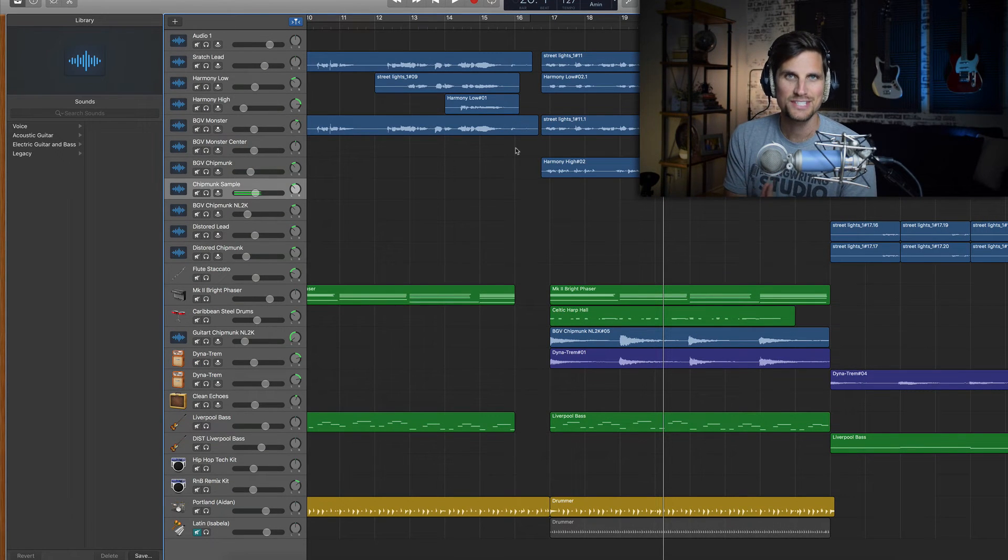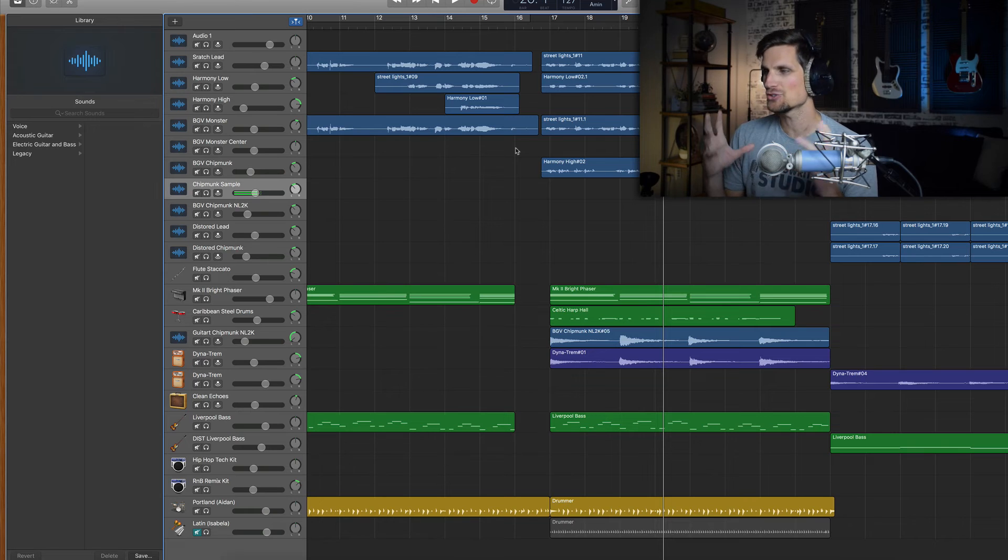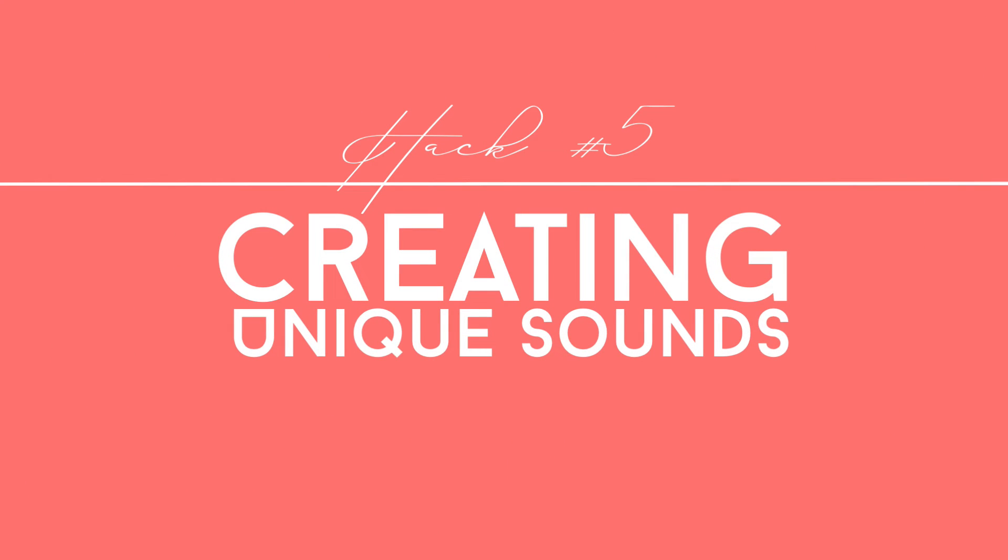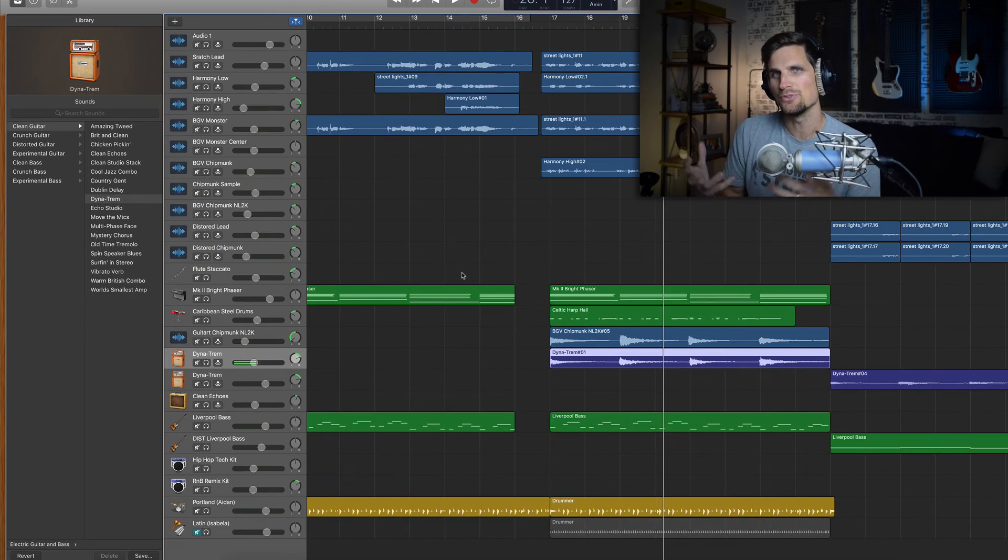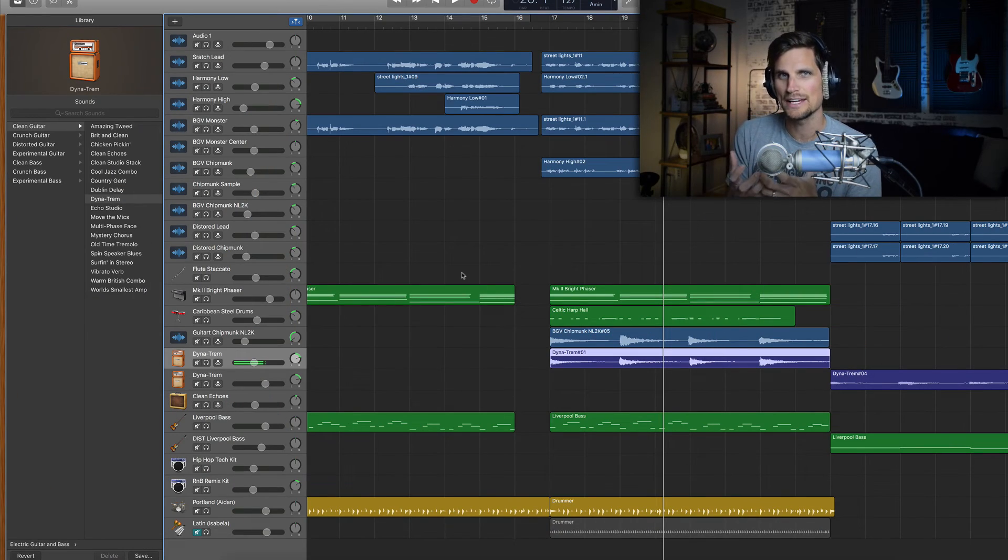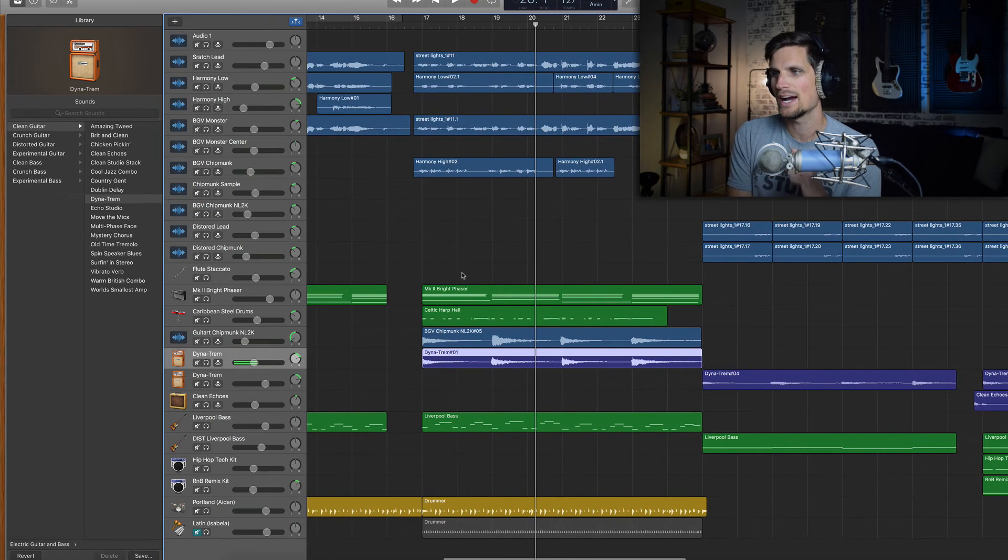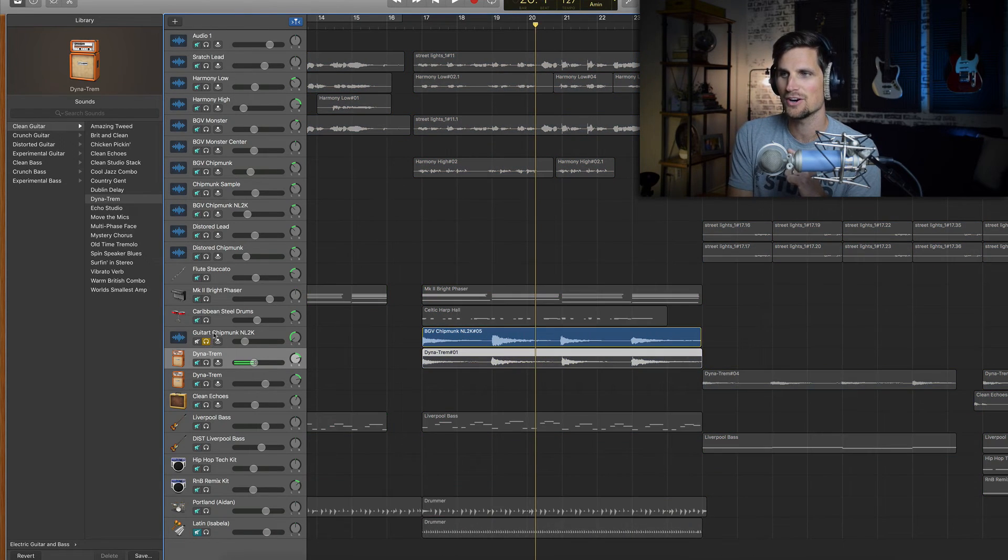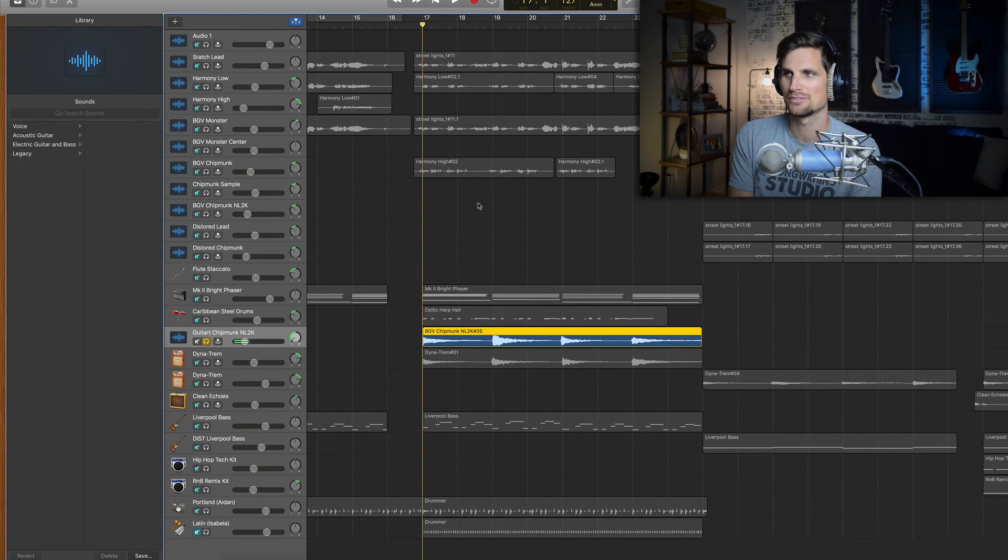So our fifth and final tip here is about creating totally unique sounds that will fit within your song. These are going to be sounds that you come up with and you experiment on, and they just have this totally unique sound they've never been heard anywhere else before. And they can add just this really unique and cool layer. And so here's what I did. I want to solo out this guitar part right here and let you hear it by itself.